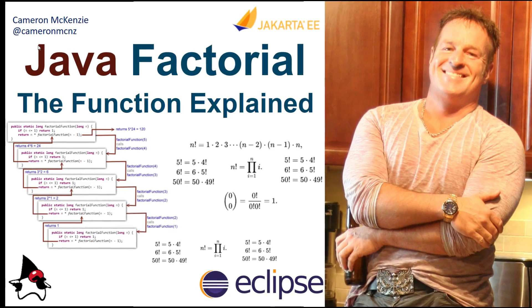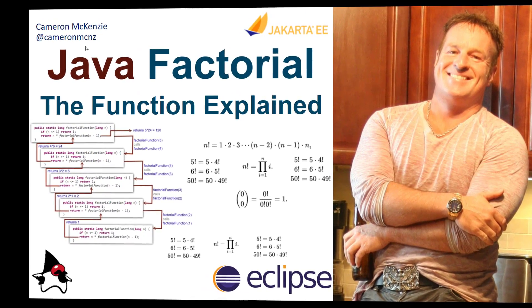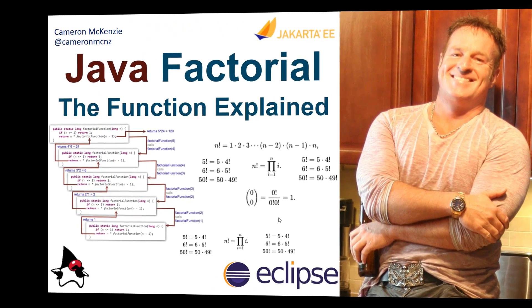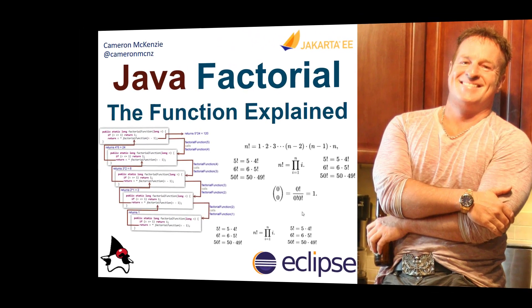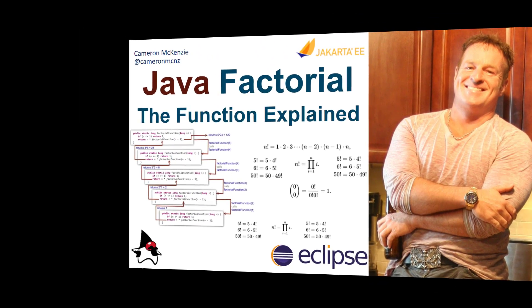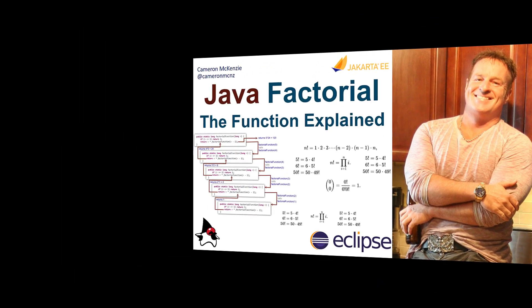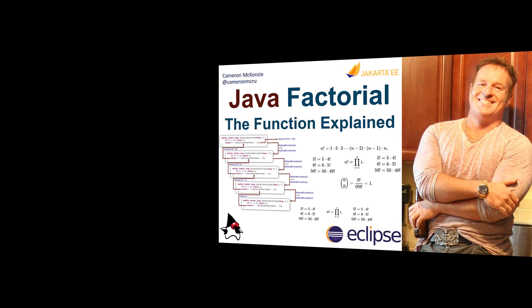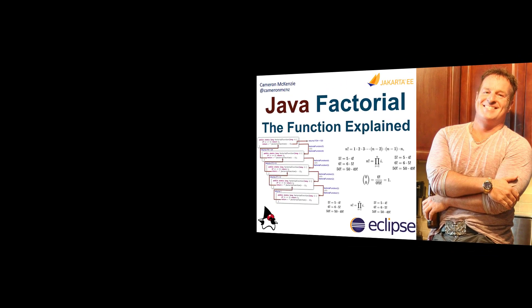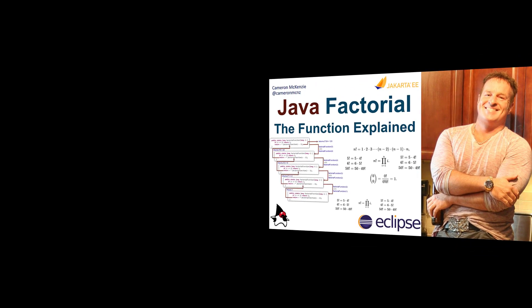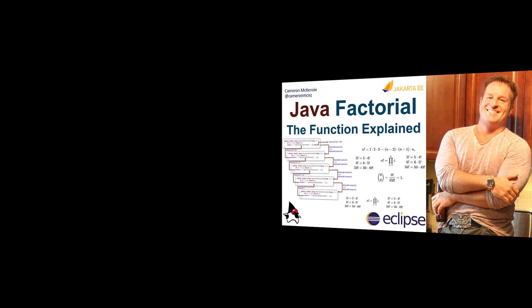Hey, I'm Cameron McKenzie at CameronMCNZ on Twitter and I wanted to talk to you about recursion and iteration and how you can use both recursion and iteration to create a Java factorial function. I'll step you through it and I'll show you how it works.